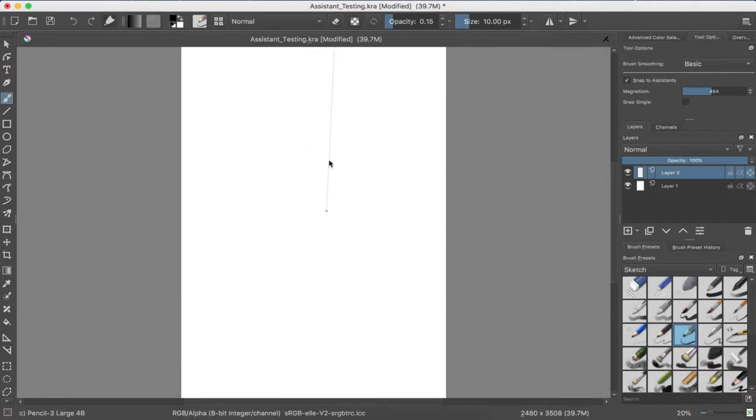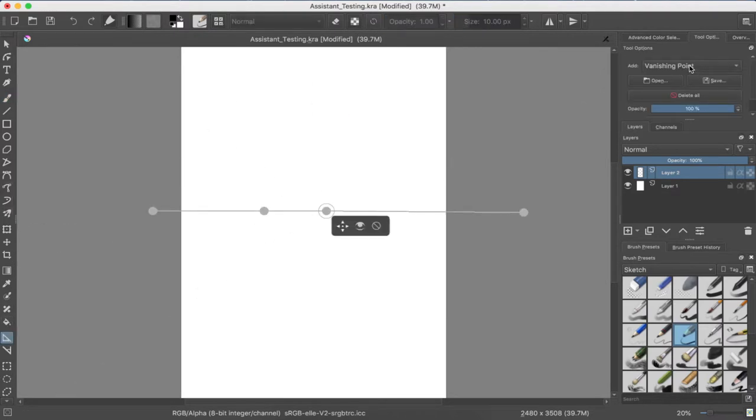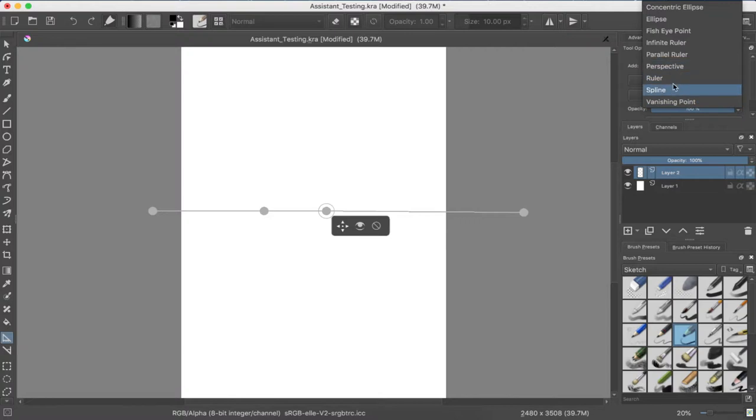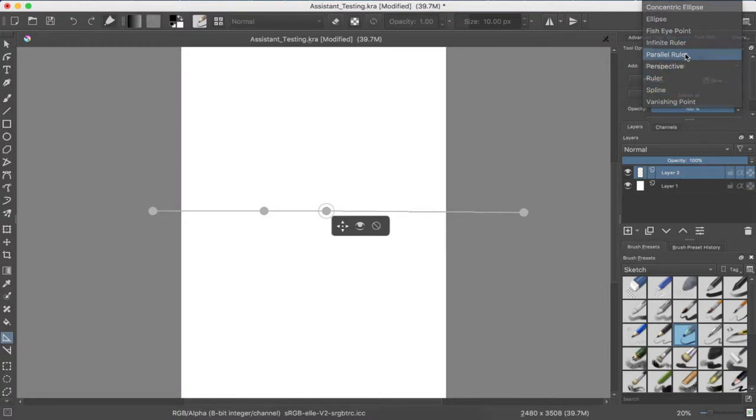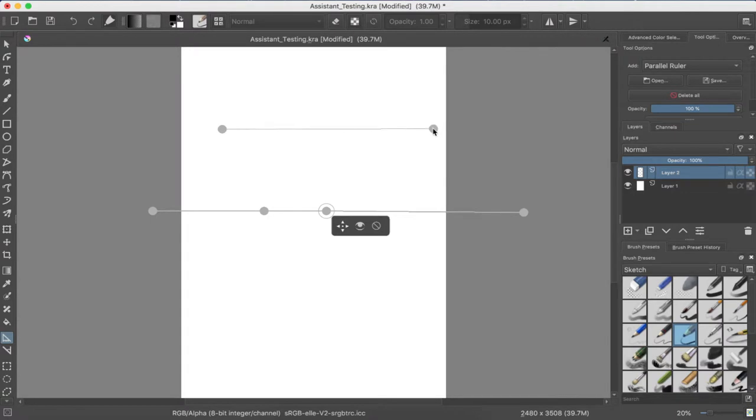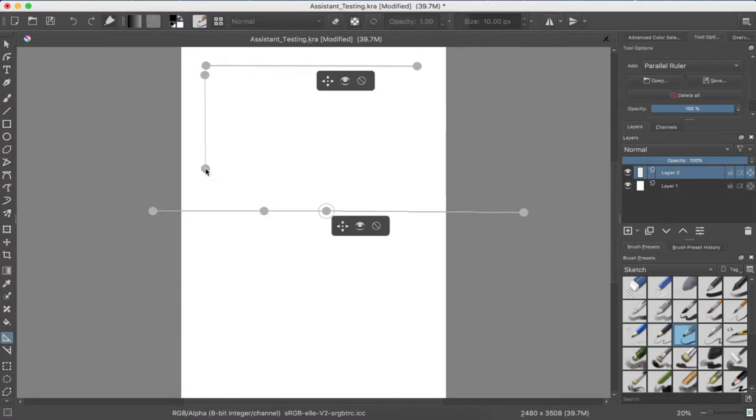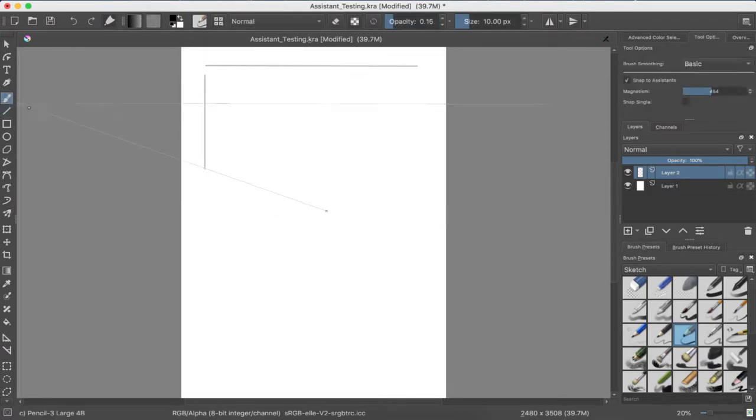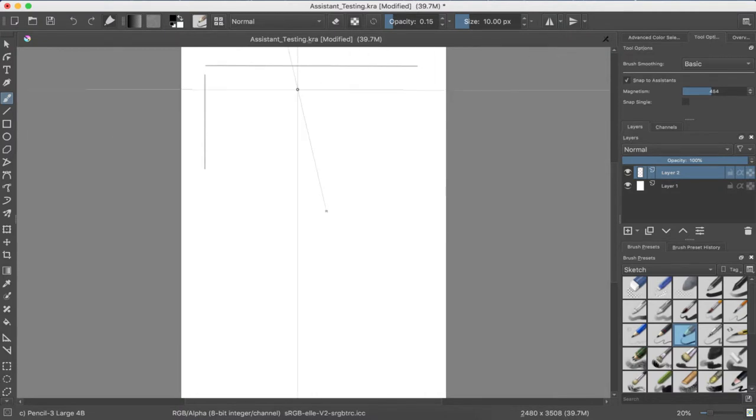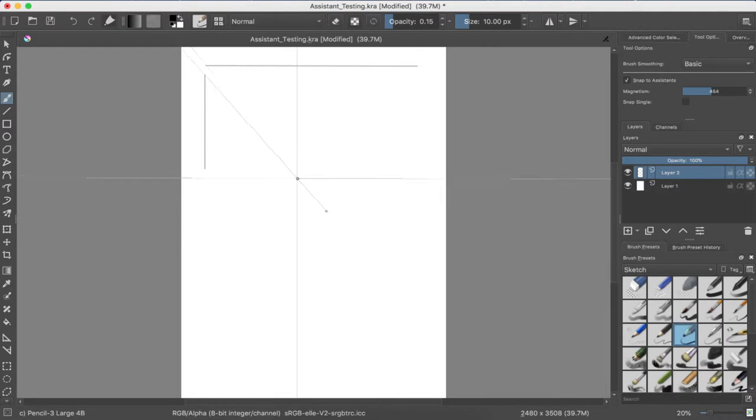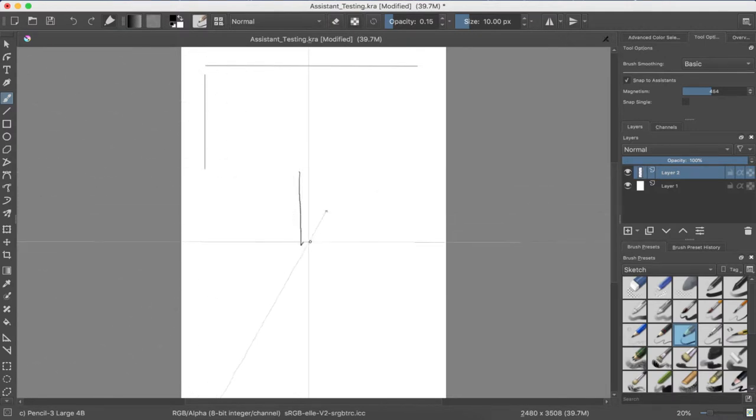Oh yeah, I was gonna try to do a cube this way. If I go back to the Assistant tool, I'll add a ruler or parallel ruler. So let's see. Parallel ruler going, add that. And then I'll add another one going this way. Okay, I think that's close enough.